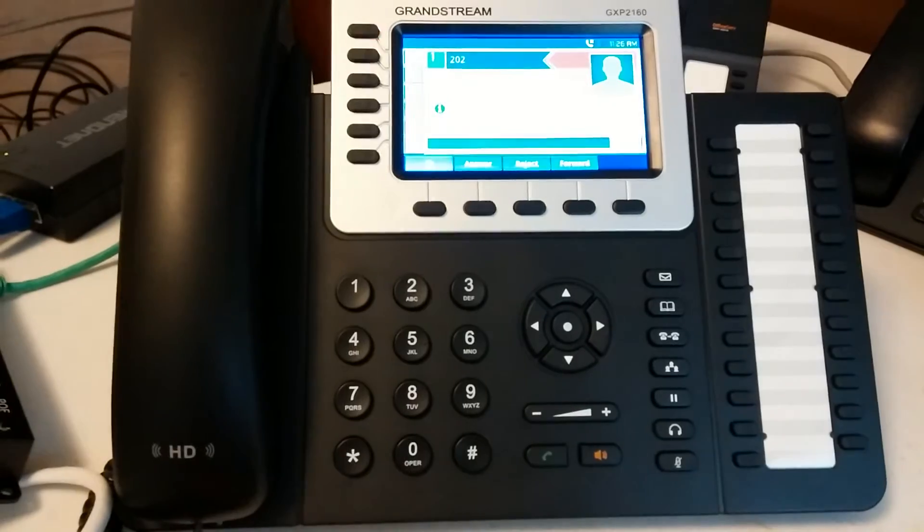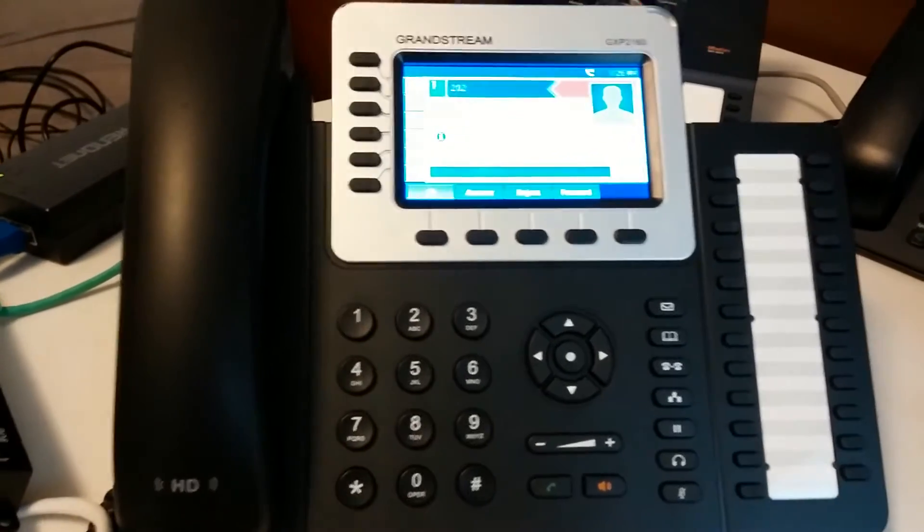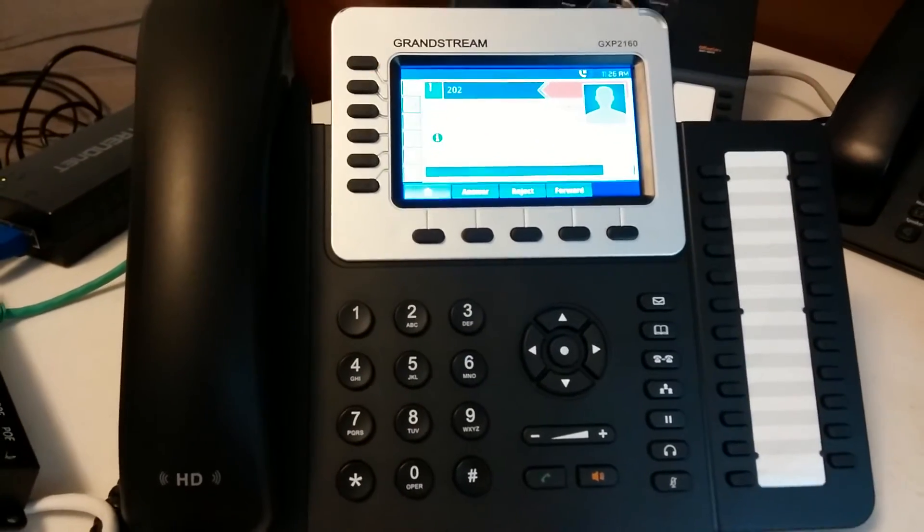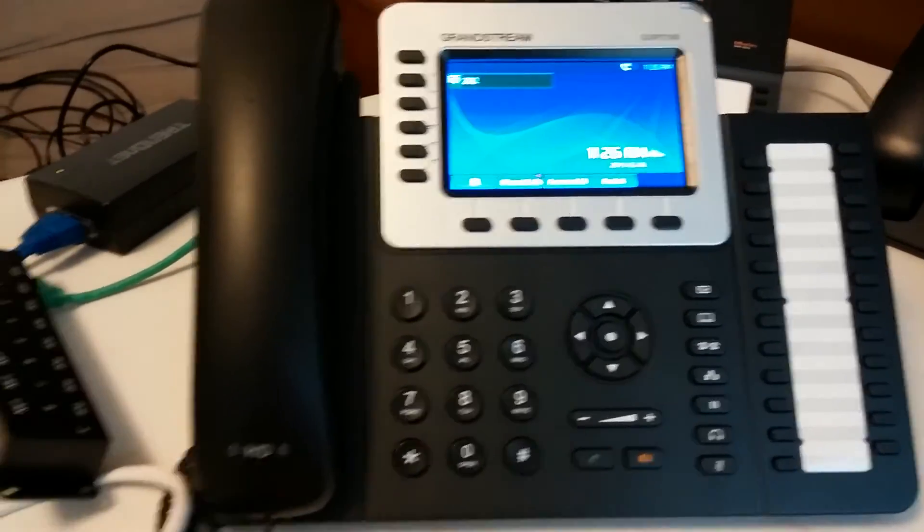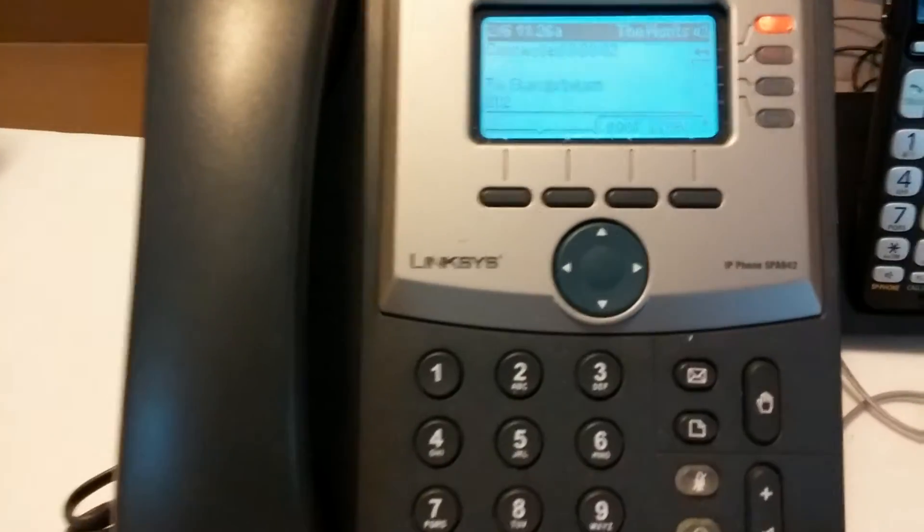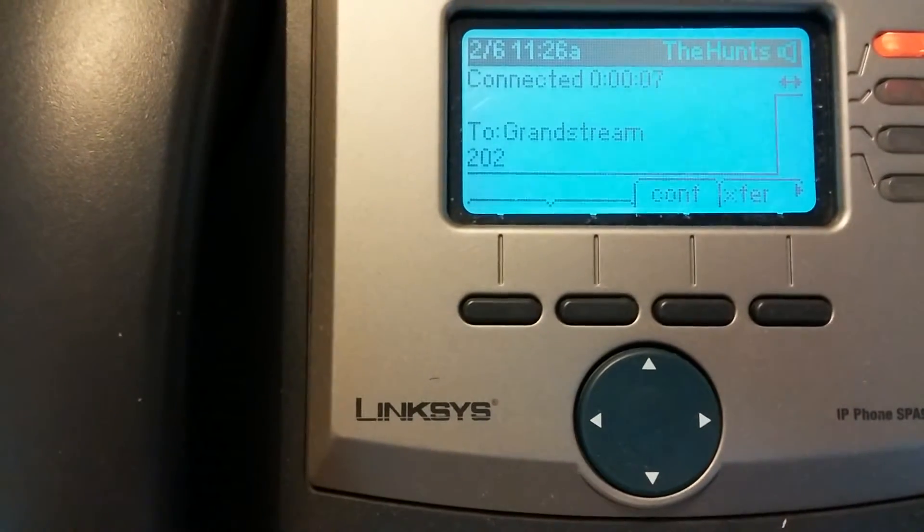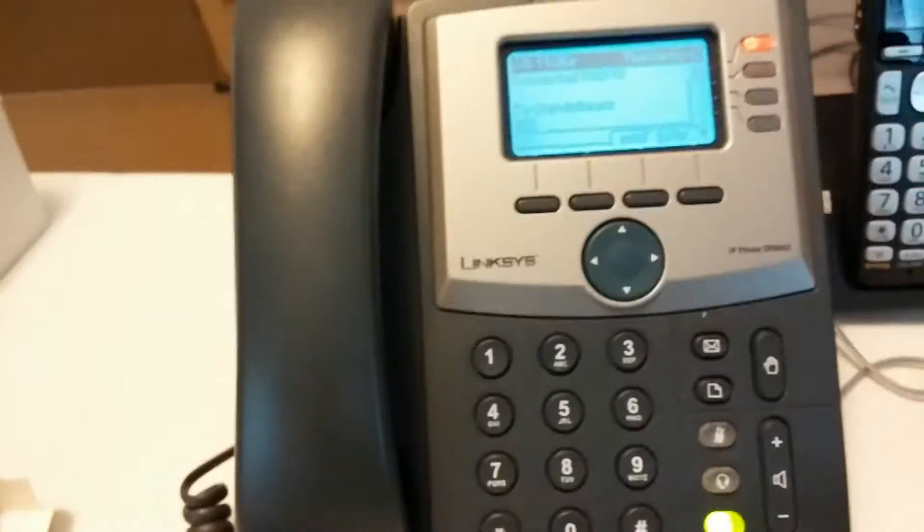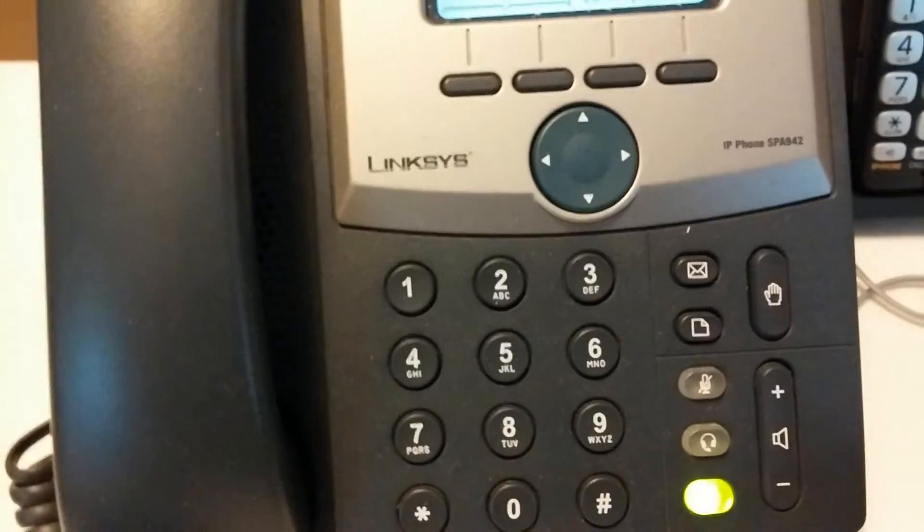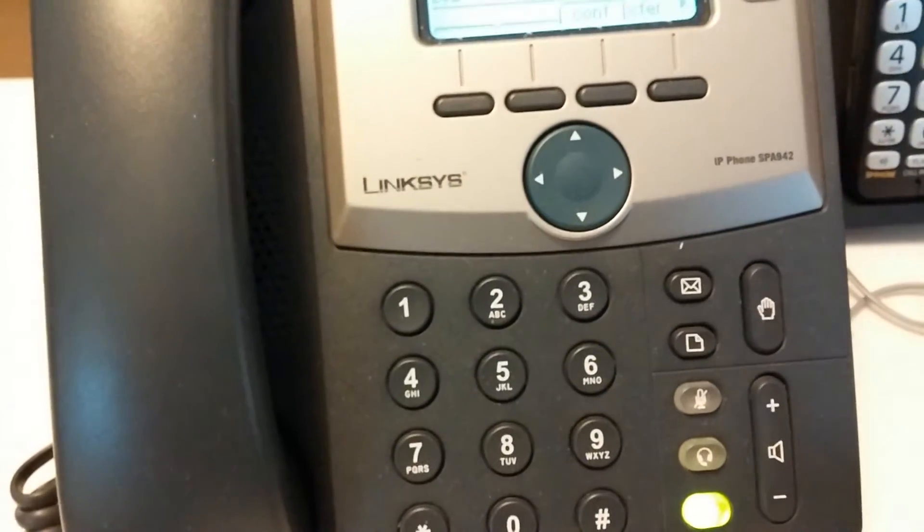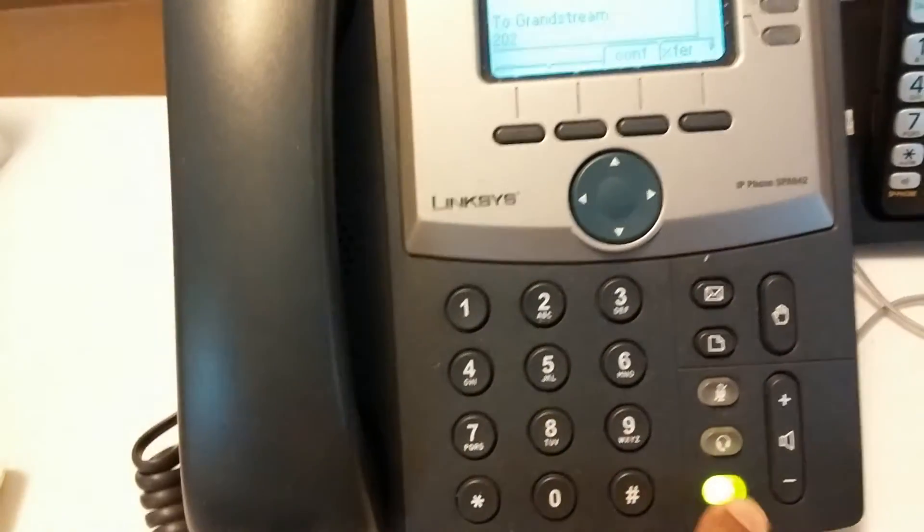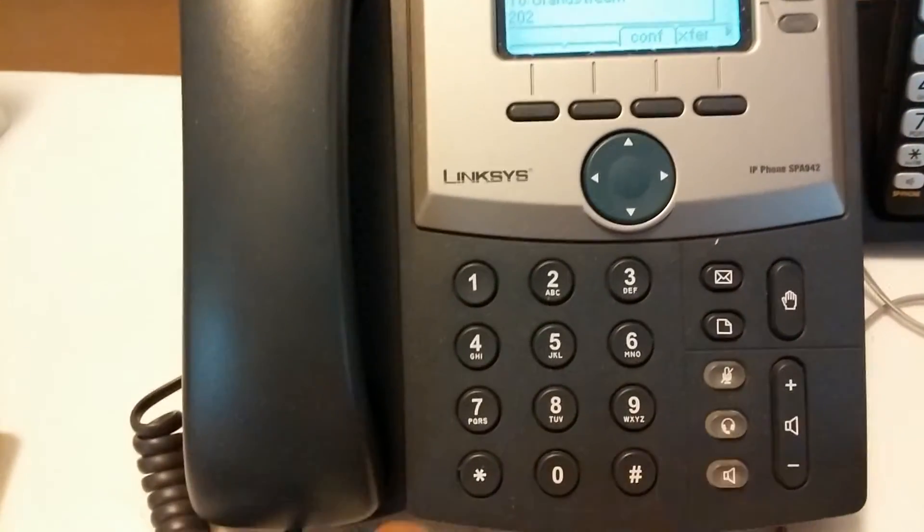I turned on the voicemail just with a couple of clicks. Oh, there we are. So it's got voicemail, music on hold. I can record my message. And when I'm done, just hang up right there.